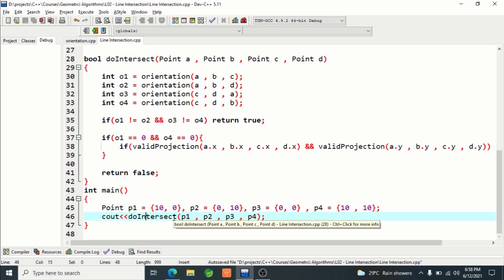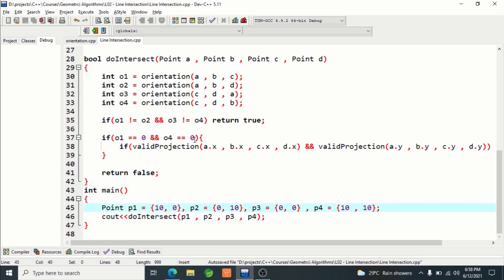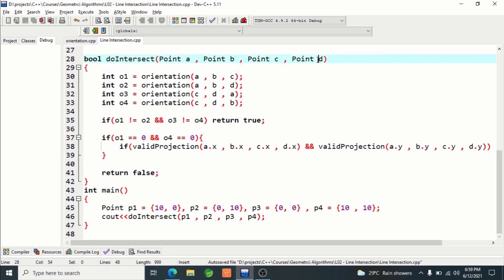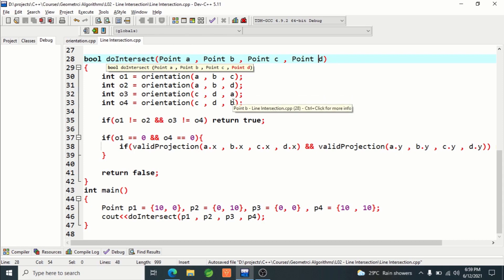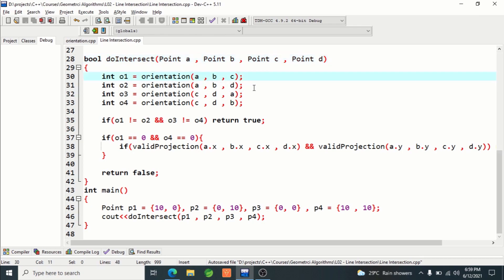We check whether they intersect or not — depending on the condition it prints one or zero. This is the function which returns true or false. First, we find the orientation of c and d with respect to line ab, and then the orientation of a and b with respect to line cd. With respect to line ab we find the orientations of c and d — they must be different — and same goes for cd with respect to ab, finding orientations of a and b. If they are actually crossing each other, o1 and o2 should be different as well as o3 and o4.